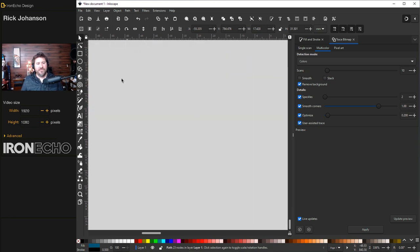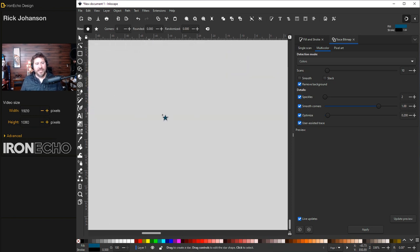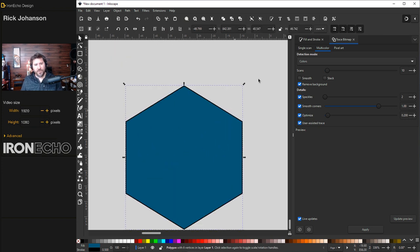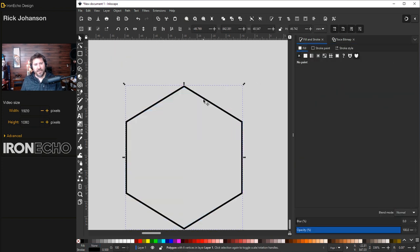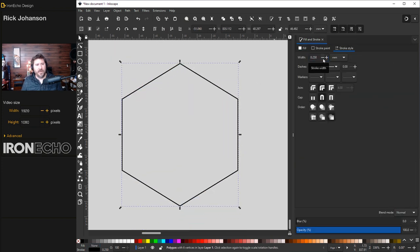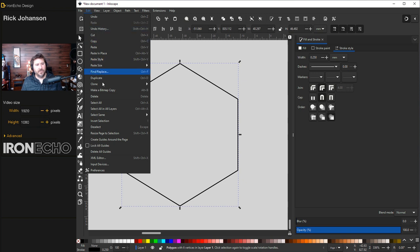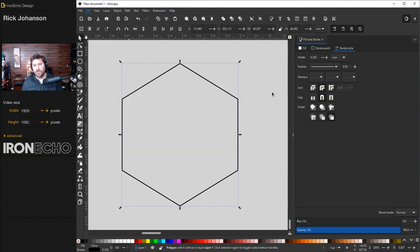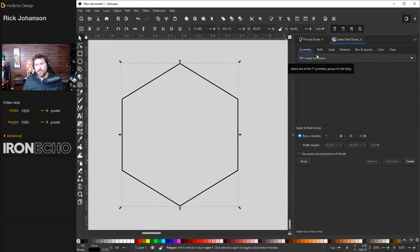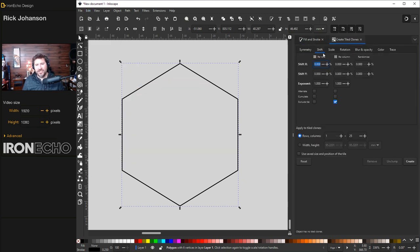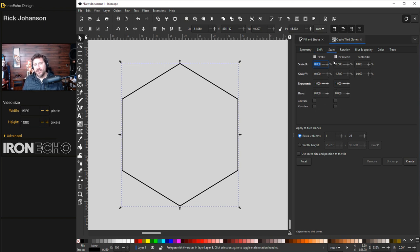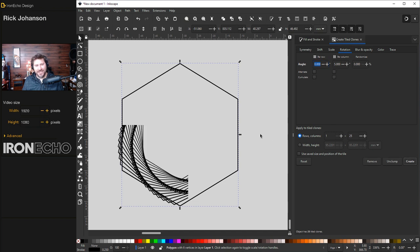I'm going to revisit an easy one-click setting tutorial we did where we took a hexagon. And I want to see about create tiled clones. Clone, create tiled clones. P1, simple translation. Shift. I've got the exclude for the column. I'm doing one row, 25 columns, meaning I'm going to stack them in place. Scale, we'll do negative one for the X and Y rotation, five degrees. Let's see what it does.